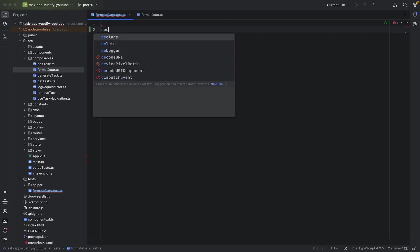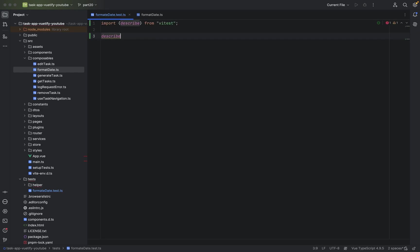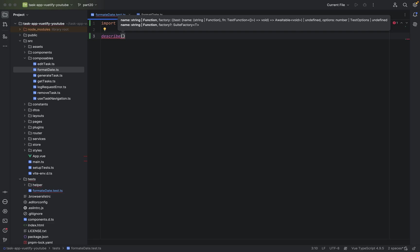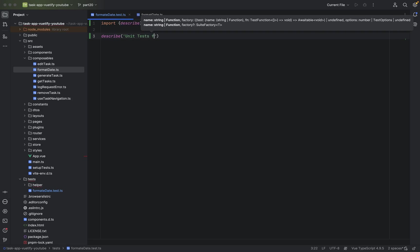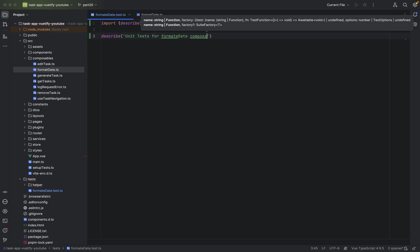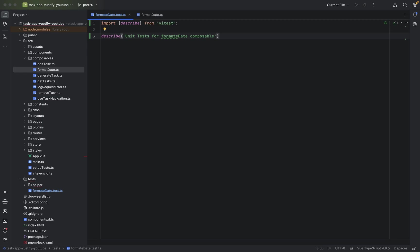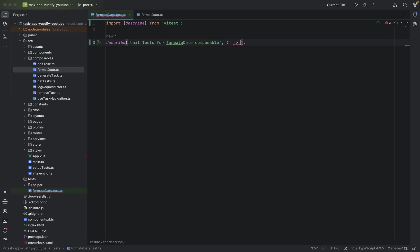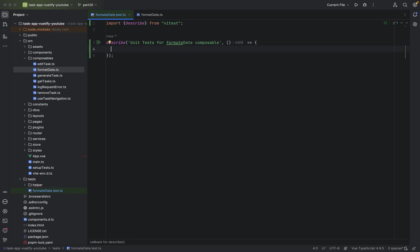First we can describe our test and we say describe unit tests for format date composable. It's just for you that you know what you're doing or for your teammates. Semicolon at the end. And now, parenthesis, equal sign, greater sign, and curly braces to get started.